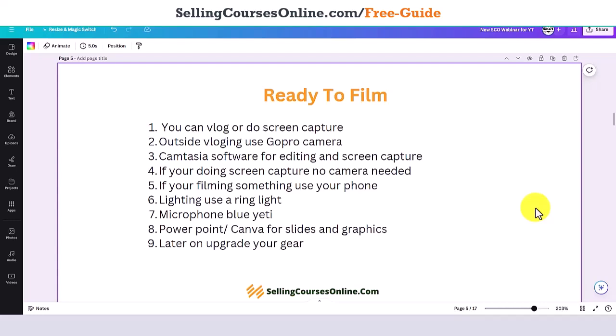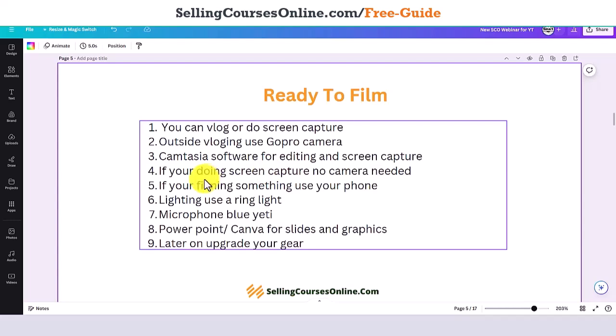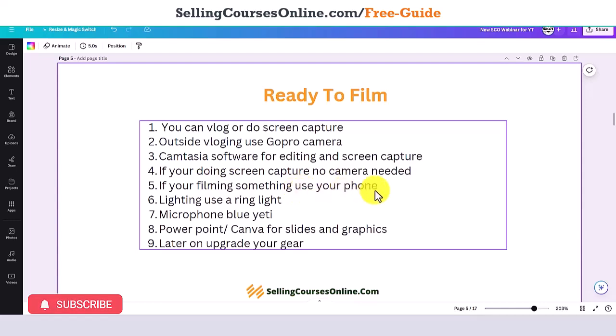Unless you're selling something like a hair or makeup product, you don't need to be on camera. If you're filming something outside or inside your home to create a course, use your phone. If you're inside your office or home studio with a camera pointing at you, then use a ring light for lighting. But for screen capture, no lighting is needed — that's why it's great. You can do tons of courses quickly with no lighting needed.